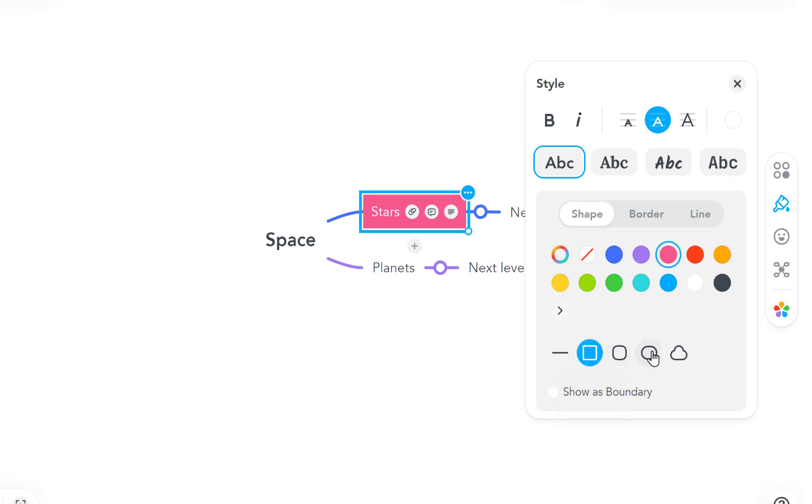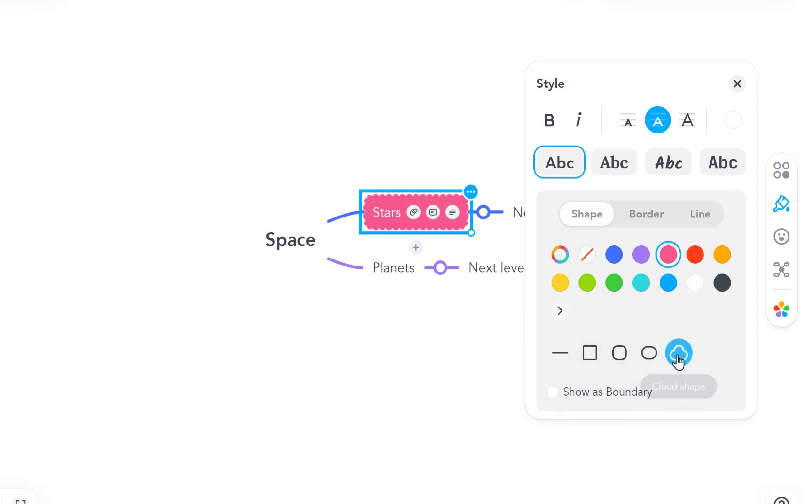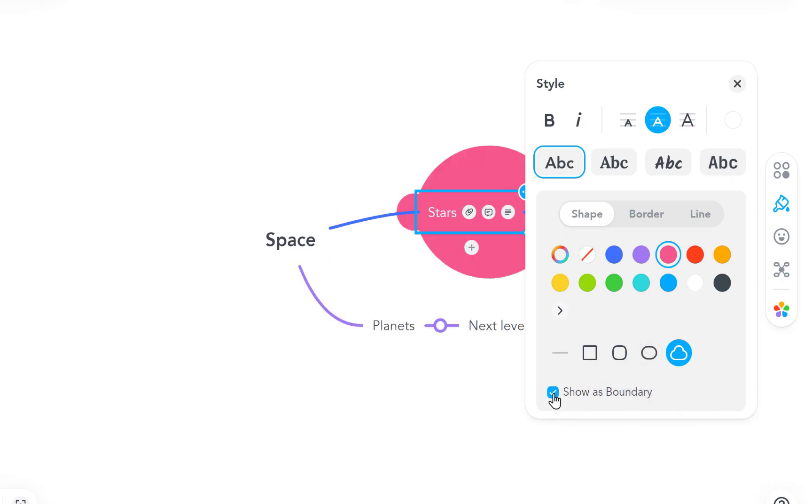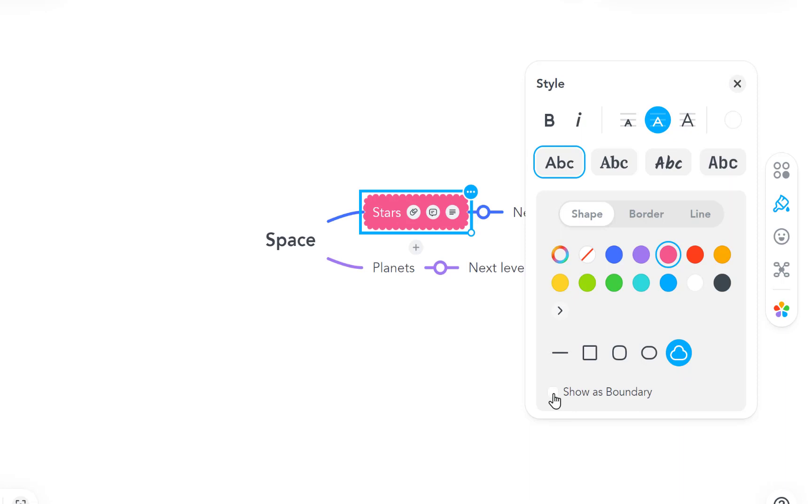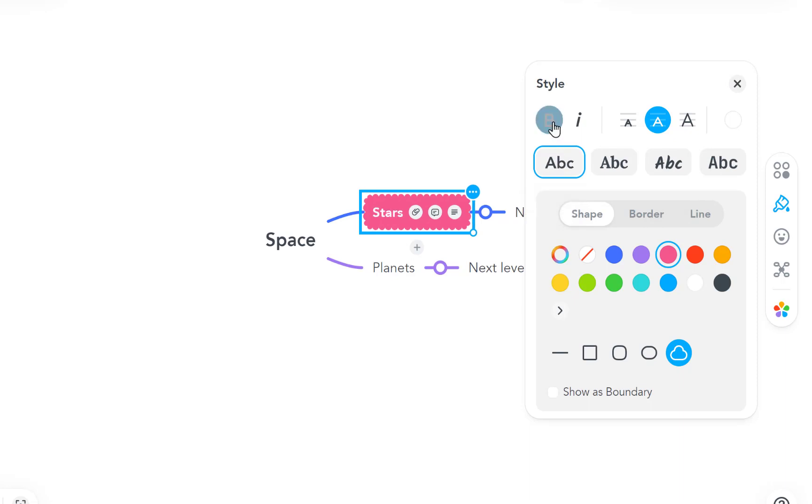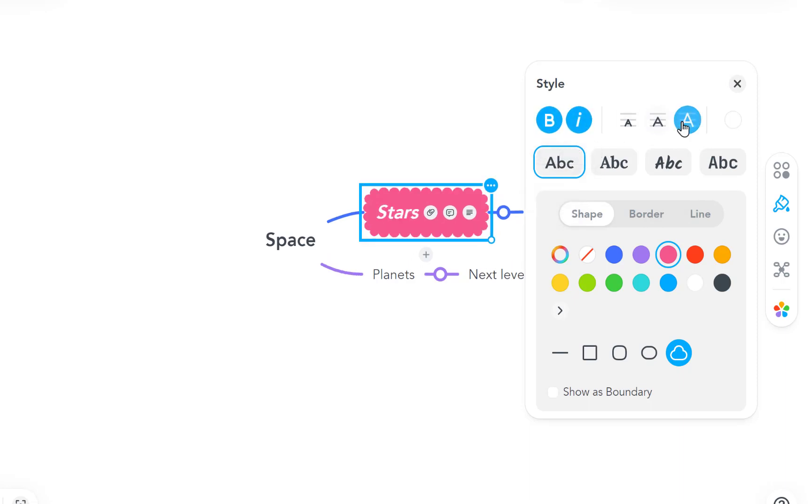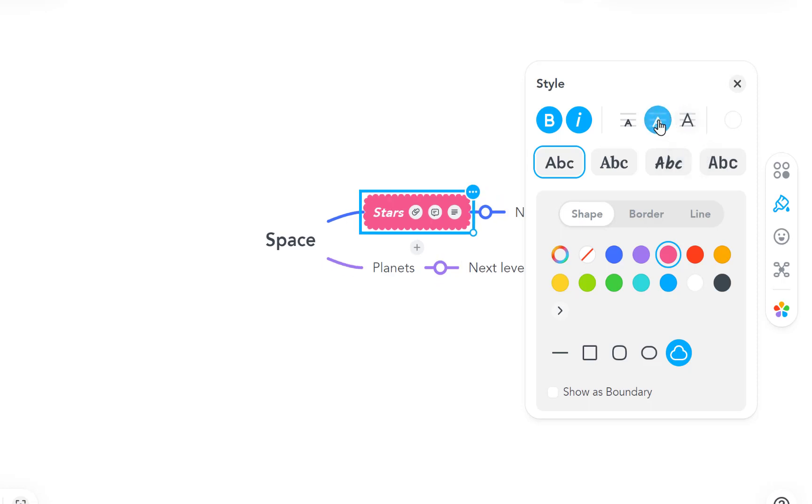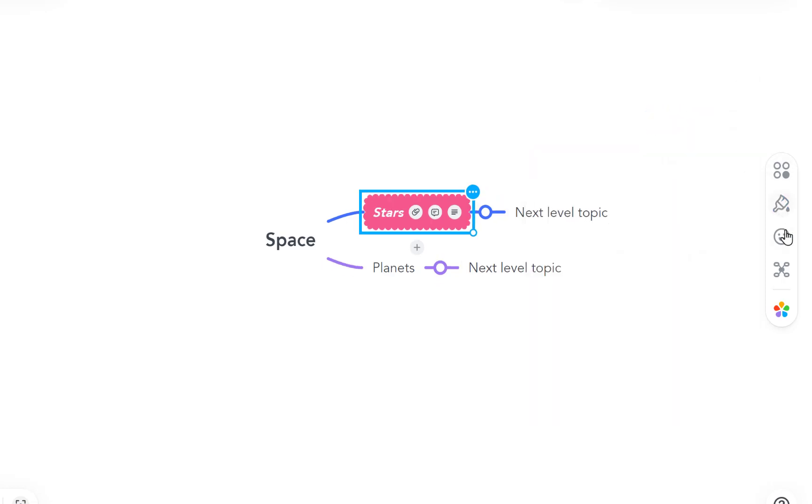You can come down here with boundaries if you want as well, look change the boundaries, that don't look too bad does it. And you can show as boundary so it goes right round, so if you've got an idea you can have a complete boundary around it. You've got some different style fonts there to work with, you can also bold, italicize as well if you wish, and you can change your font size as well there.